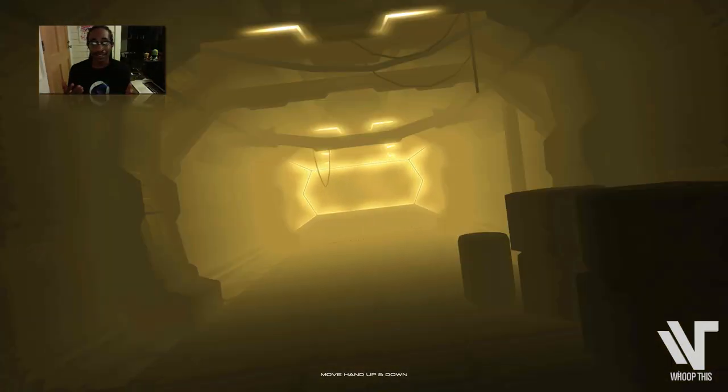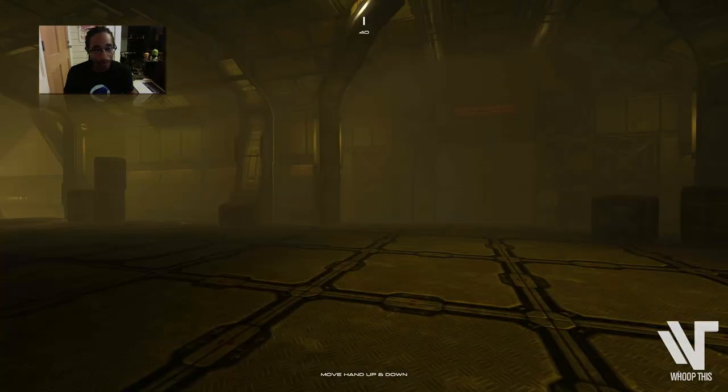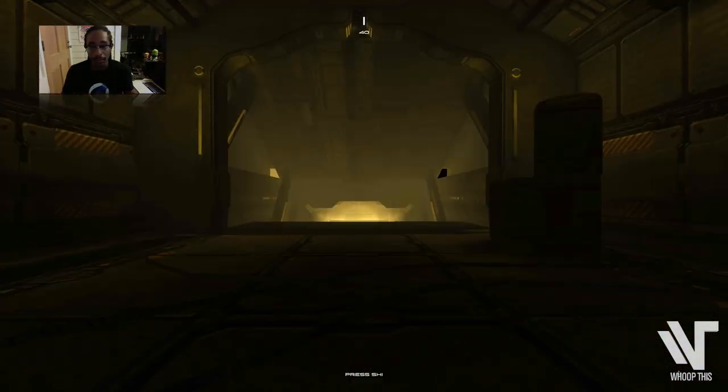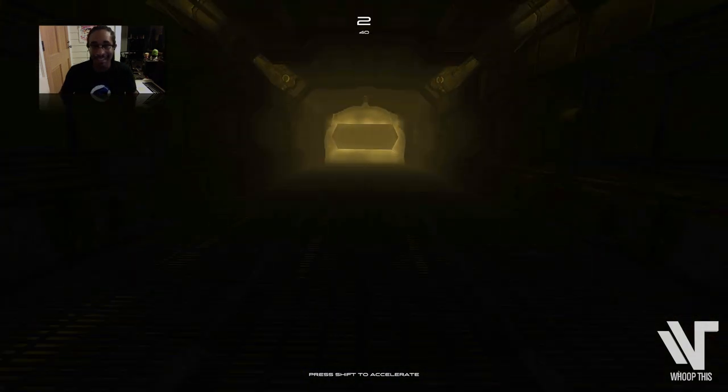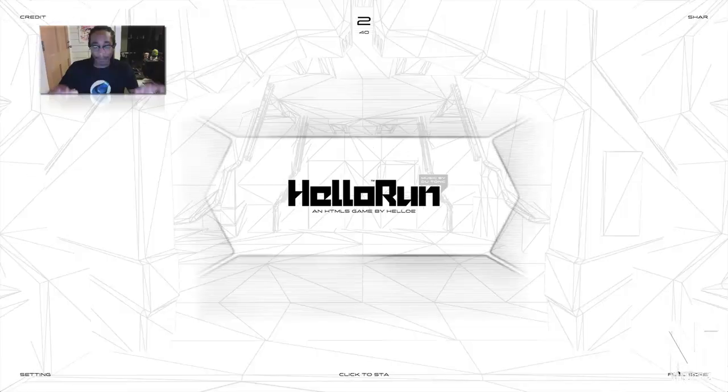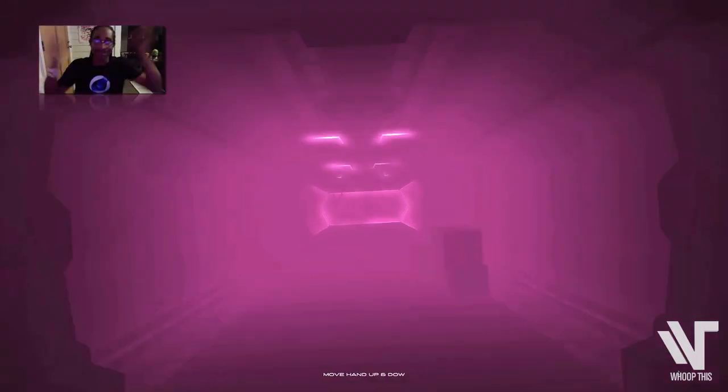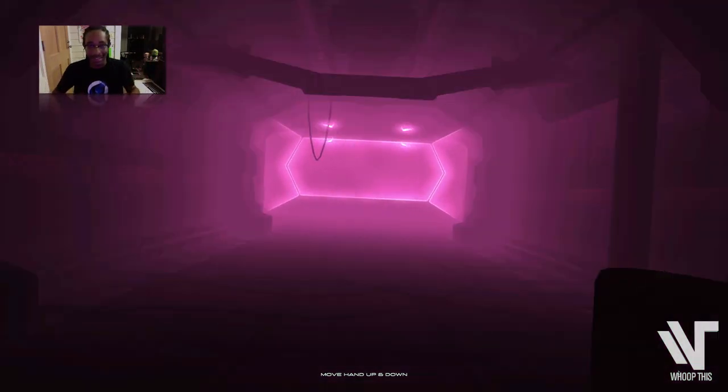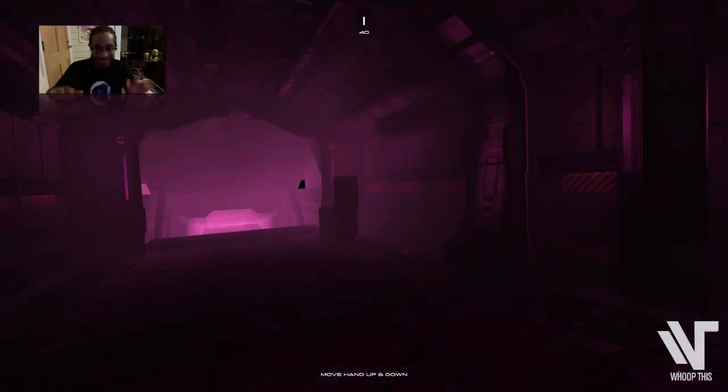You can actually play with your mouse or you can play with your keyboard. But I choose to play with my Leap Motion which is way more fun because I get to move my whole body and everything. So let's do this.